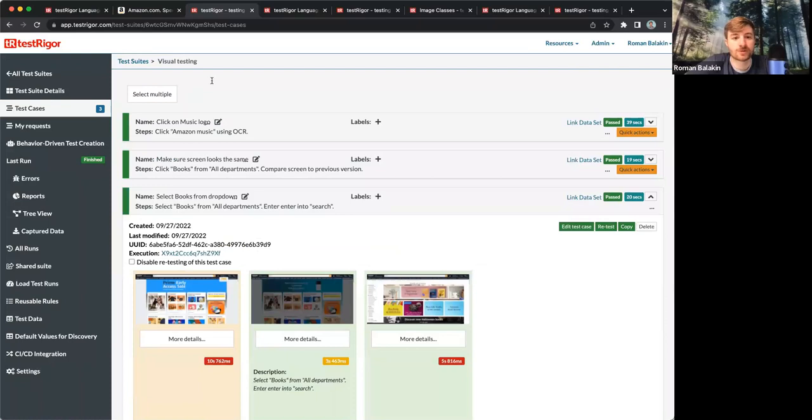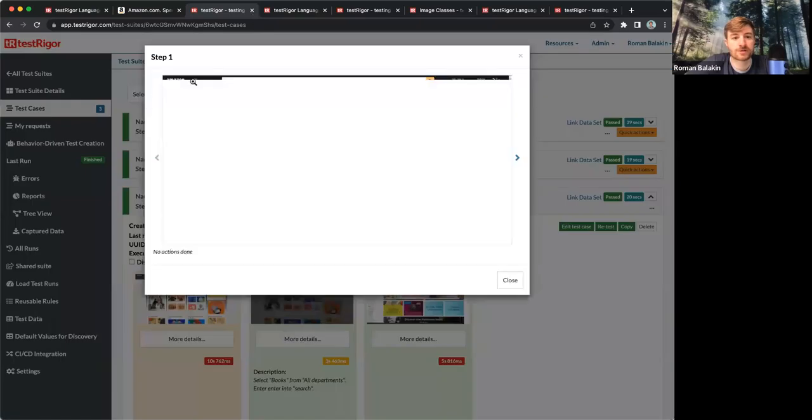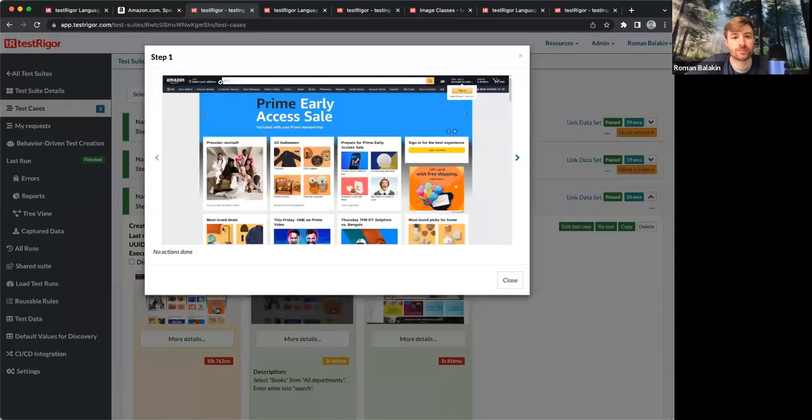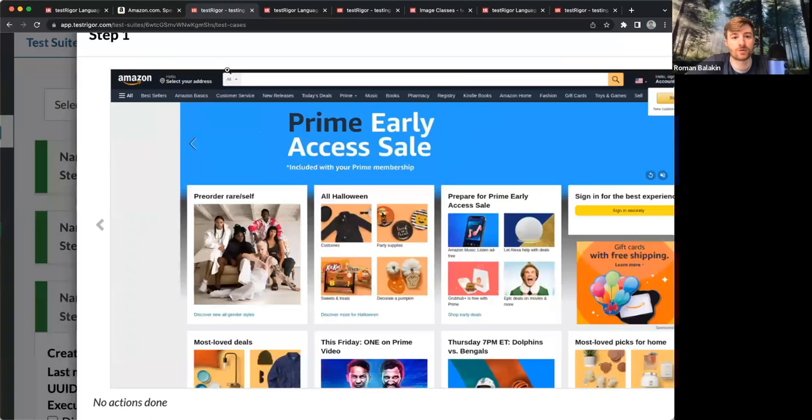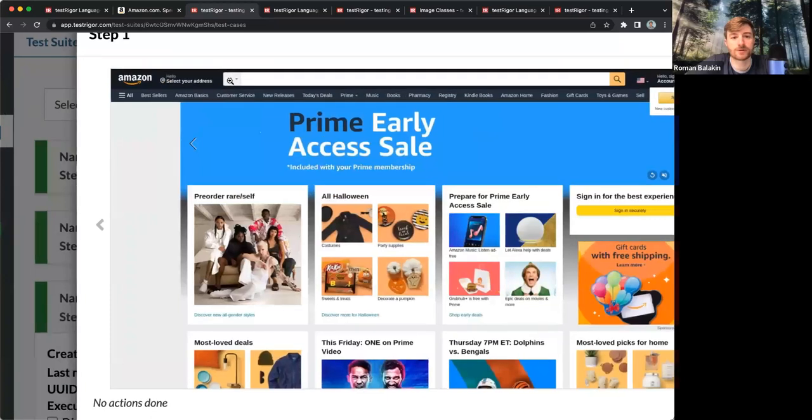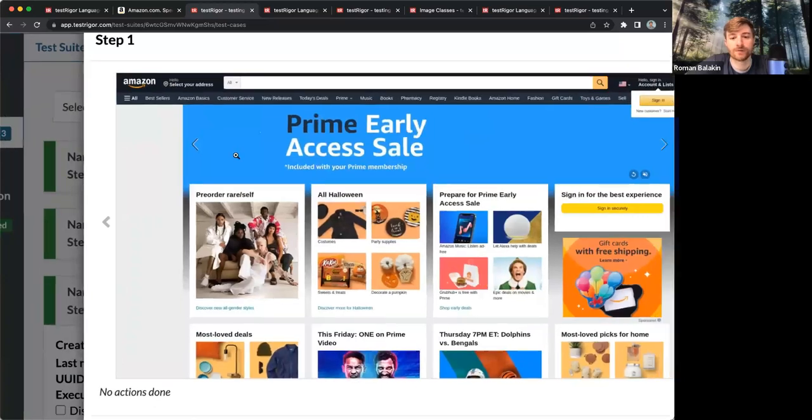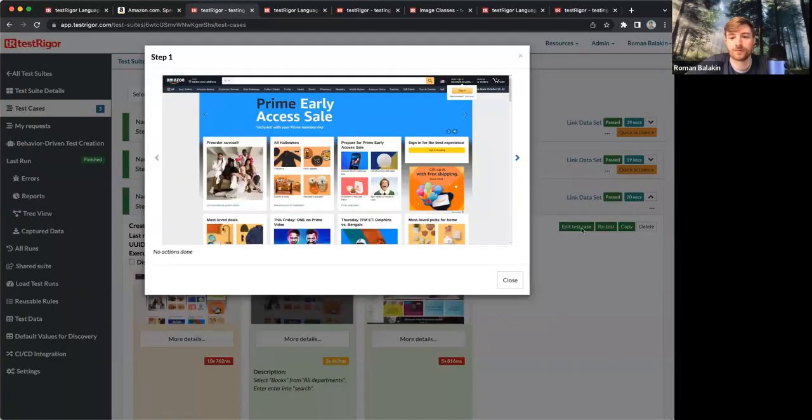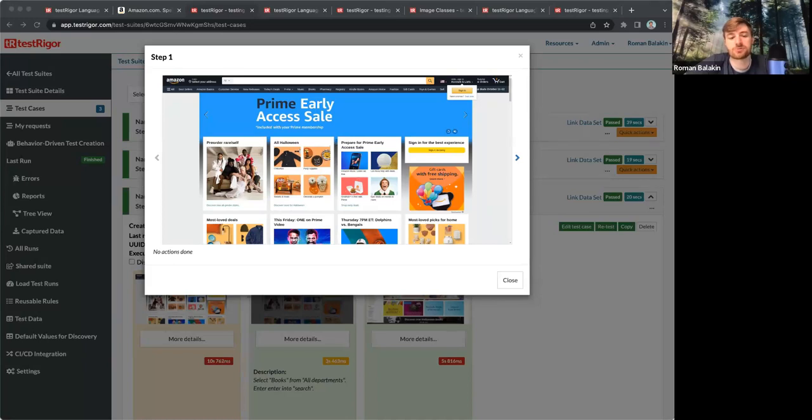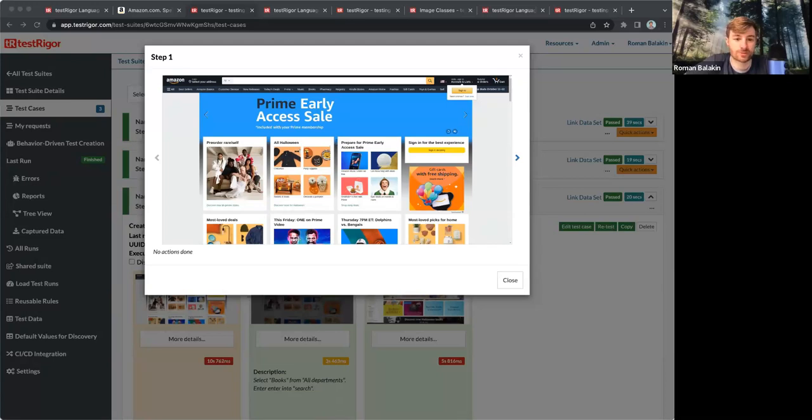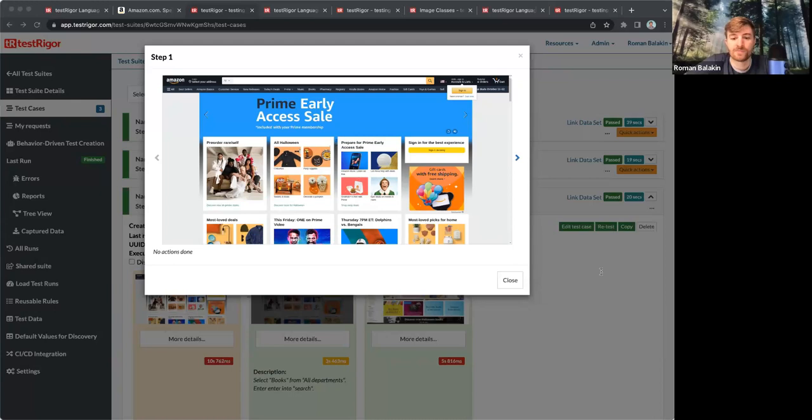What's interesting is it's actually not even all departments. It says all, if you can see here. But because TestRigger analyzes all of the possible locators for each element, it makes it possible to have this flexibility.